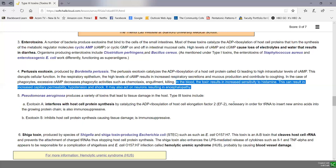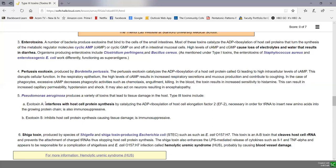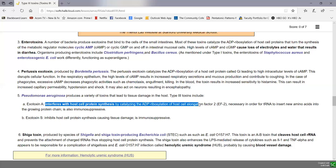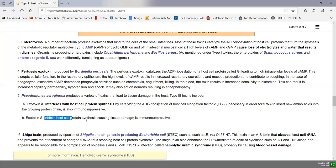Pseudomonas aeruginosa produces a variety of Type 2 toxins and some Type 3 toxins. Exotoxin A interferes with host cell protein synthesis by causing ADP ribosylation of elongation factor 2, which is necessary for normal protein synthesis, and also appears to be immunosuppressive. Exotoxin S also inhibits host cell protein synthesis, leading to tissue damage and is immunosuppressive.